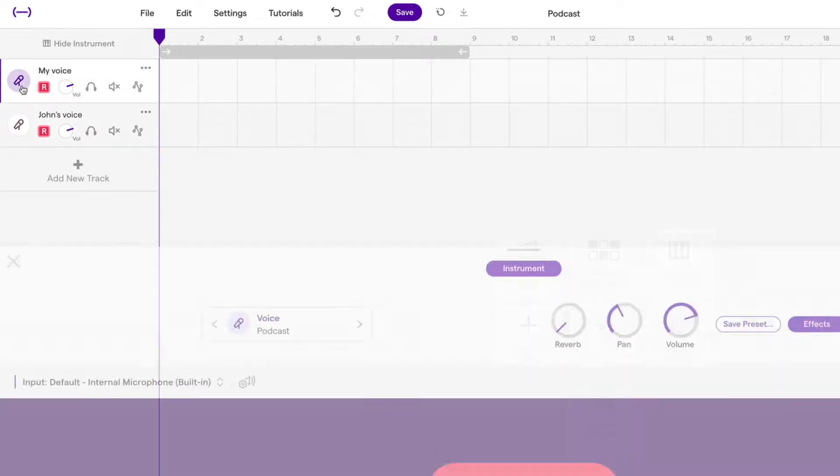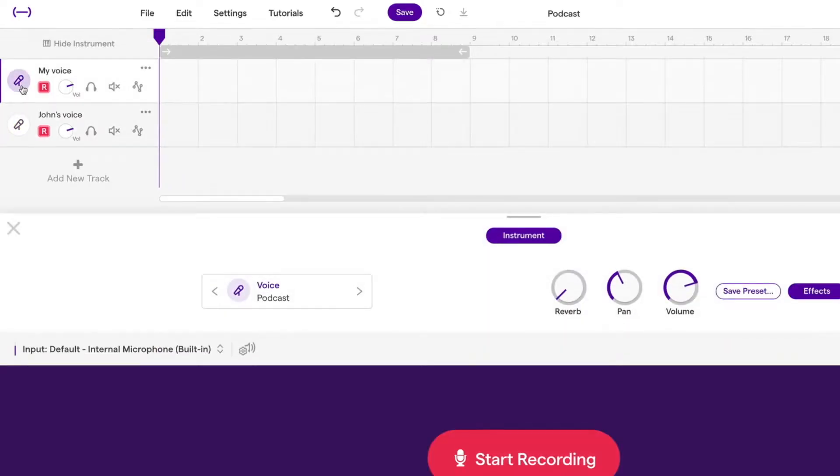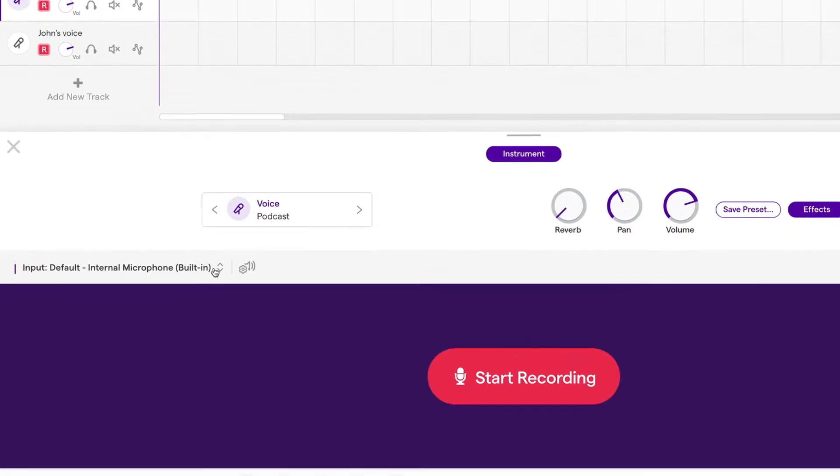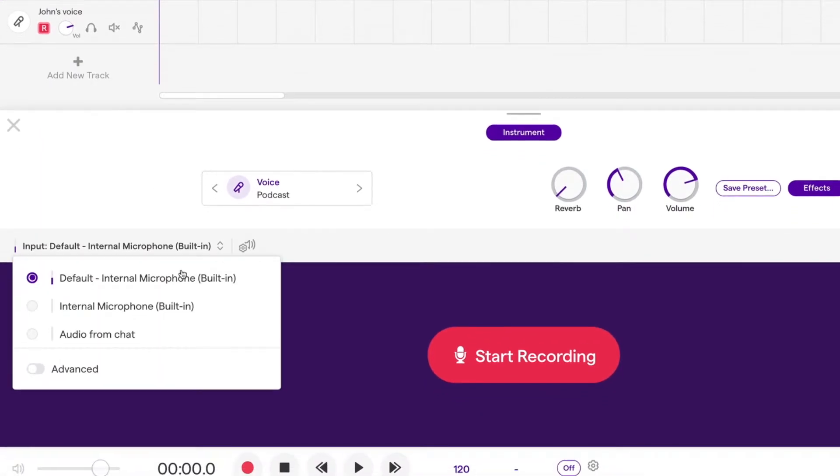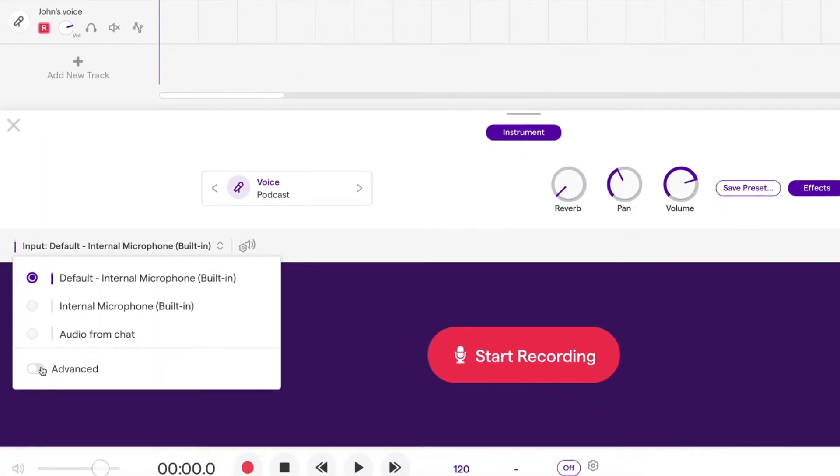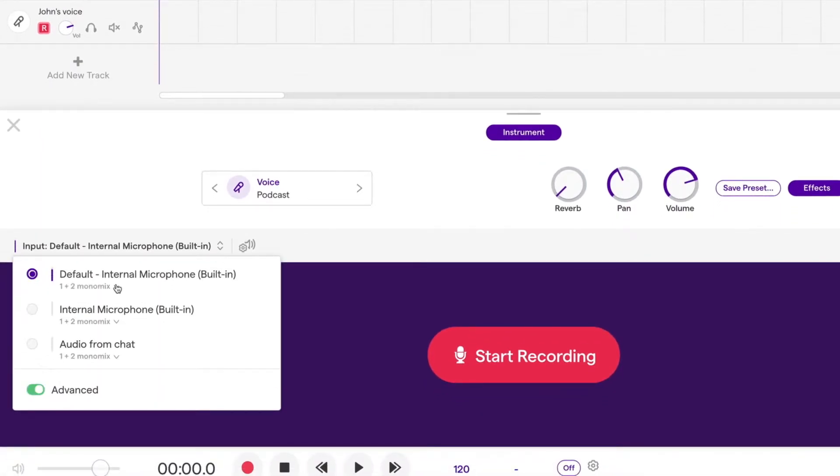Start by connecting your interface to the computer. Connect your microphones to the interface. Now once in the studio, set up two tracks by clicking on Add New Track, then click on Advanced to reveal your inputs.